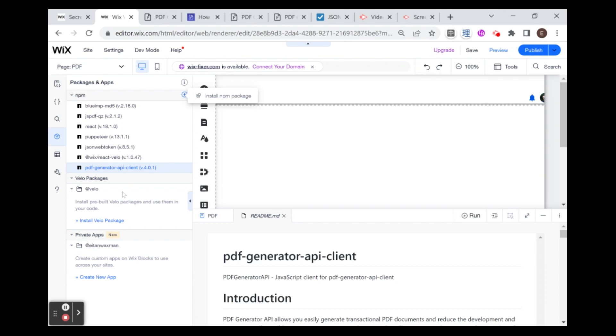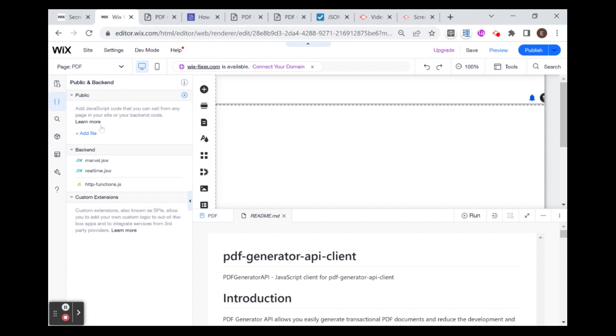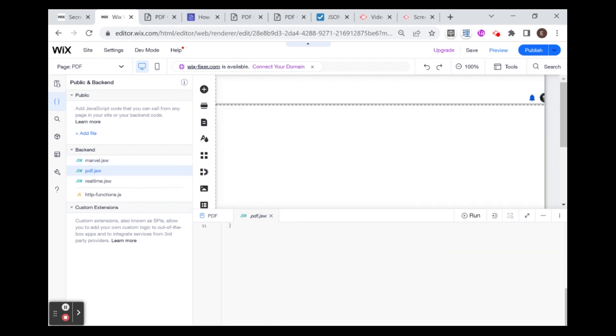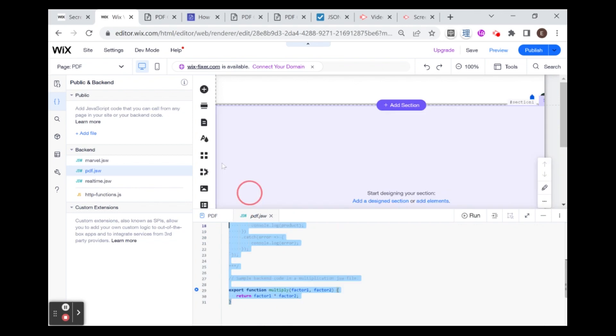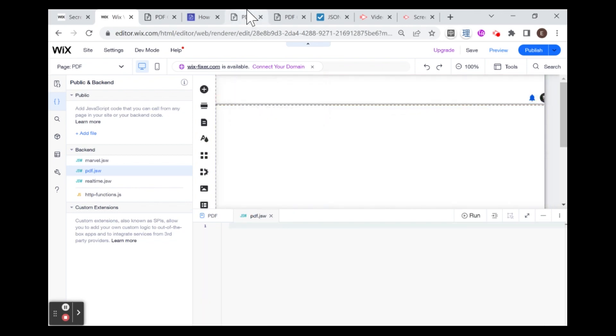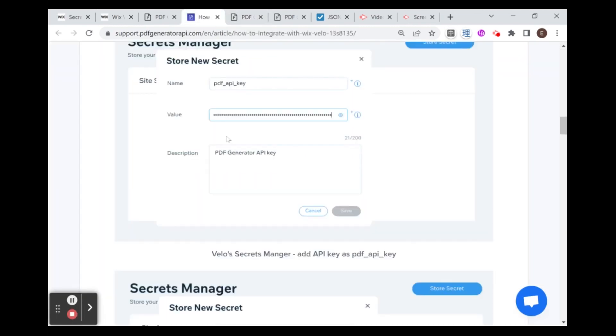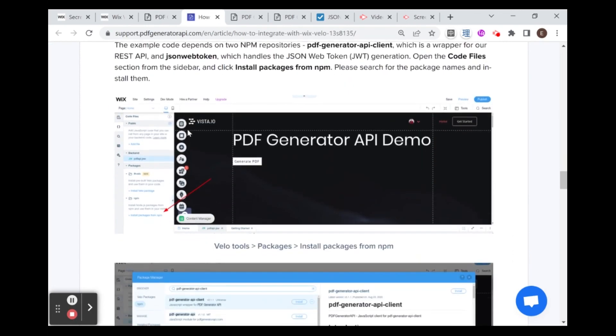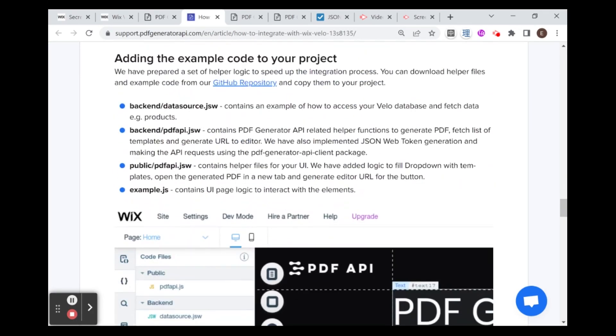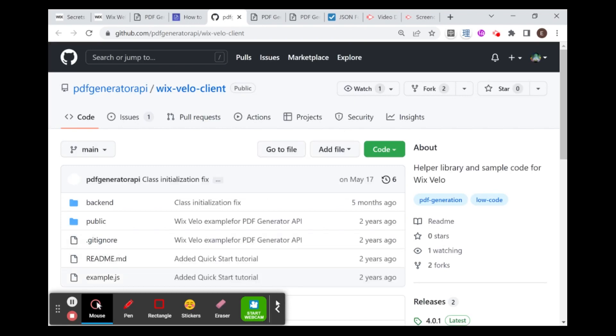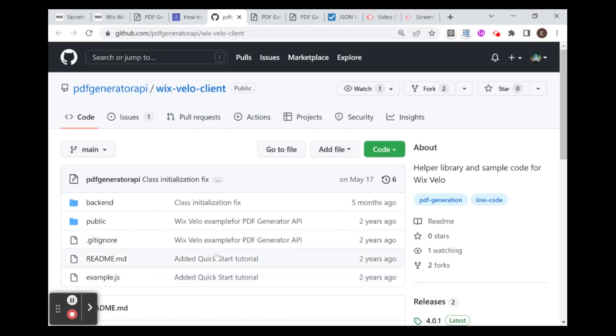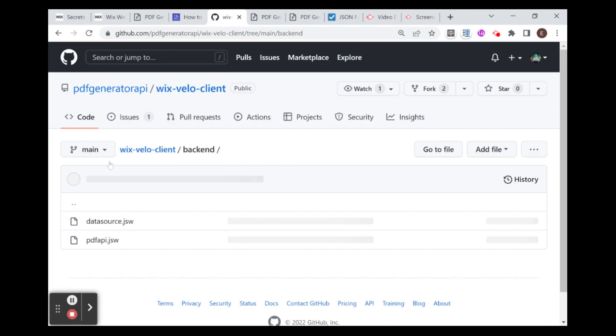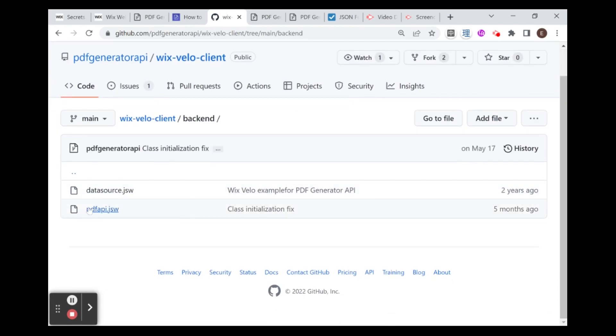Now that I've had these two packages installed, I'm going to create a backend file where I will put the starter code that is provided by the integration. I'm going to create a new web module and call it PDF. Inside this module, I'm going to erase all of the boilerplate code and go to the instructions for the integration. You'll see that after the NPM dependencies, there's a GitHub repository with some starter code that we can use.